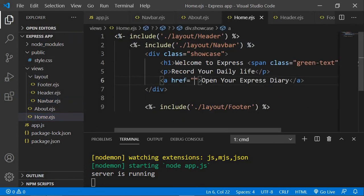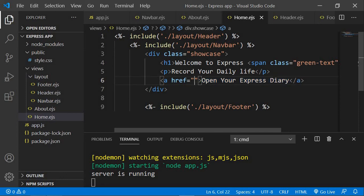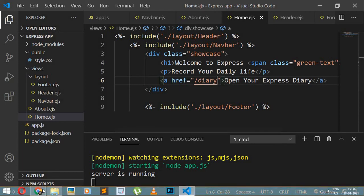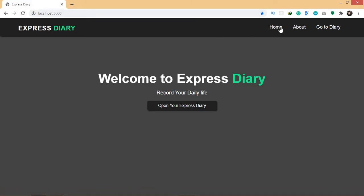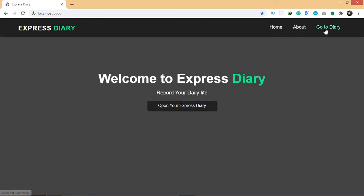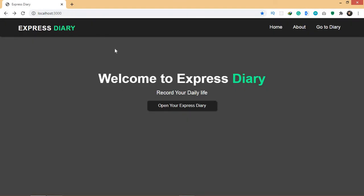Let me refresh and test — clicking About takes me to the about page, clicking Home takes me to the home page. When I click Diary, I get an error saying 'Cannot GET /diary' because I haven't created that page yet. So now what we're going to do is create the diary page.